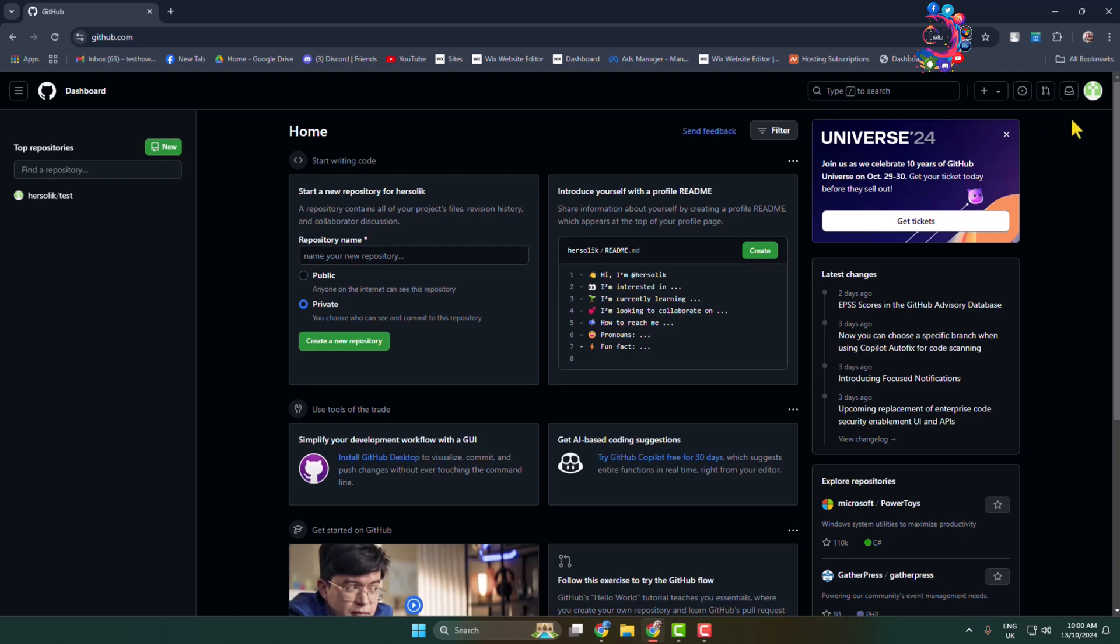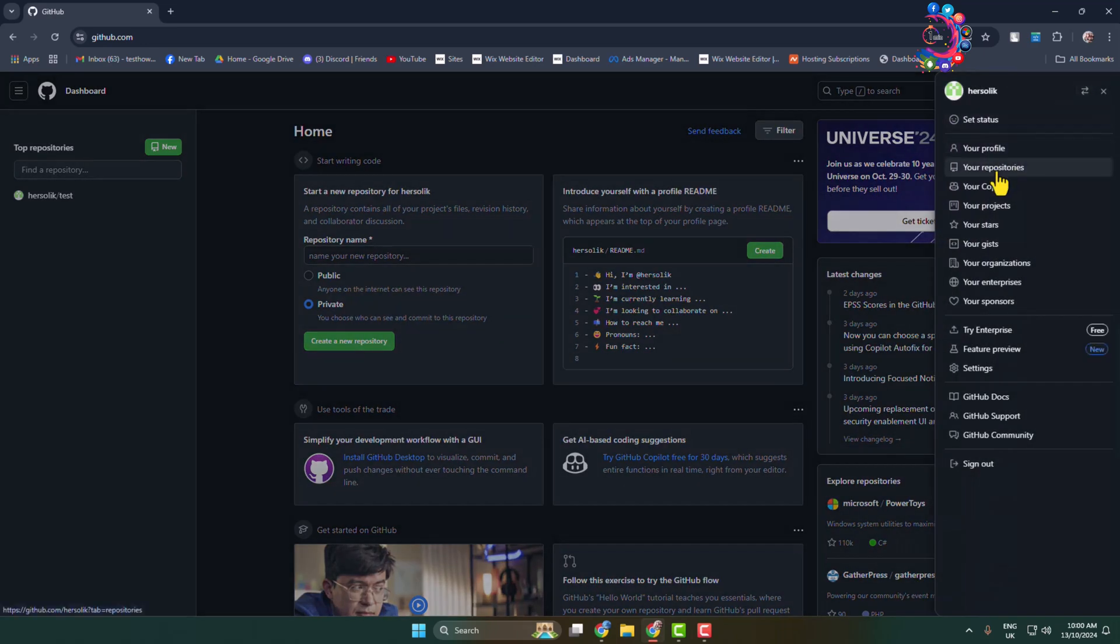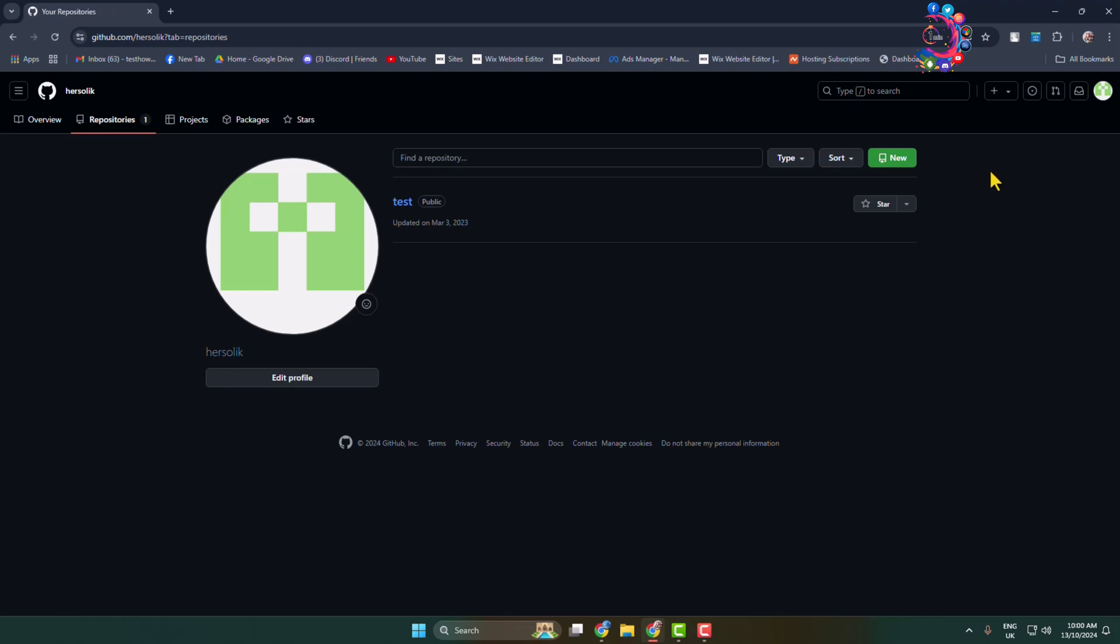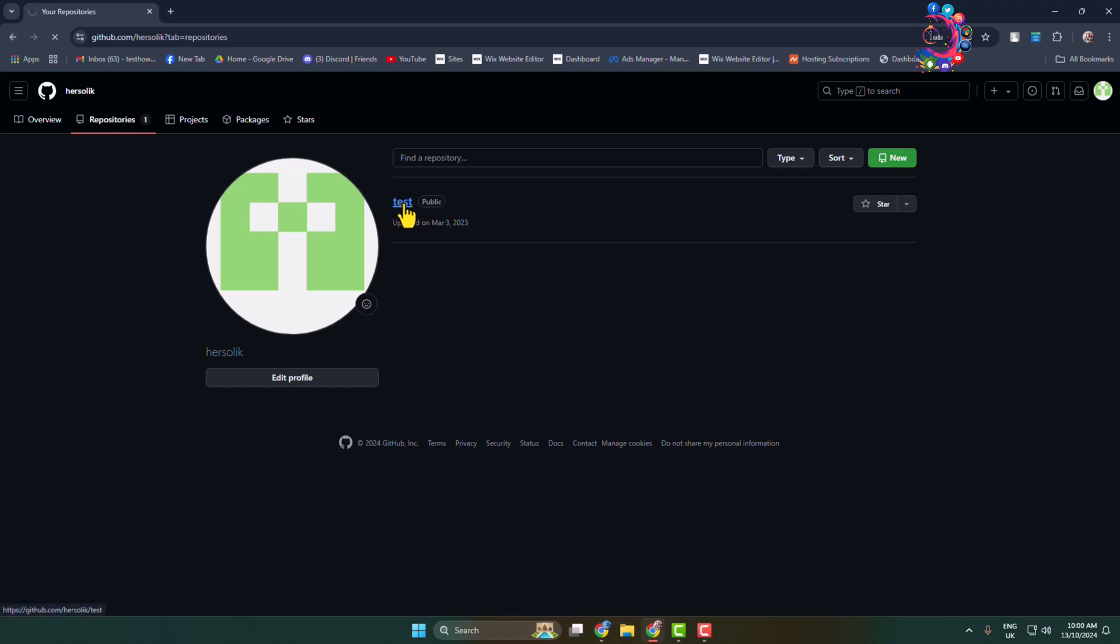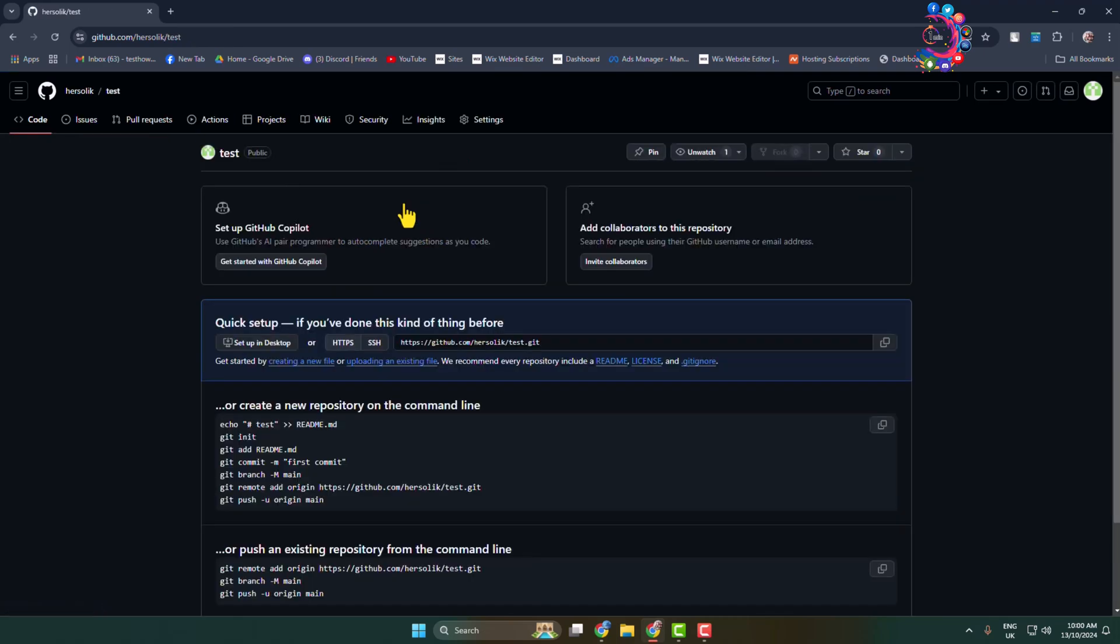Click on your profile photo, then click on repositories. Here you will find all of your repositories. Select the repository you want to add to Discord. In this case, I'm selecting this repository and clicking on settings.